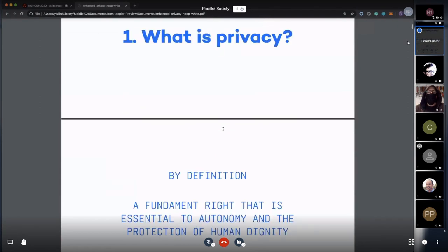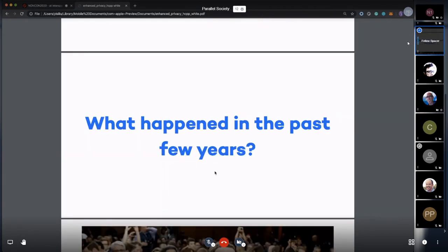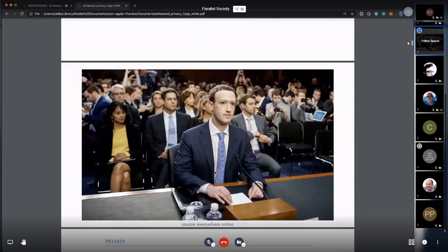A little bit about me: my friends and I have a startup in Shanghai working on privacy-preserving tools that are open to everybody for free. One thing I'm talking about today is Maskbook, a browser extension that helps preserve your privacy on the internet. First, what is privacy? It's a fundamental right essential to autonomy and the protection of human dignity.